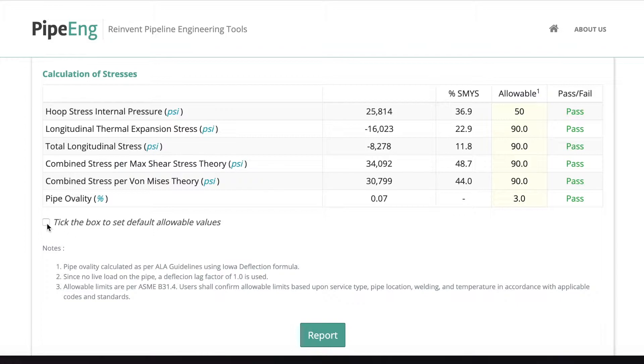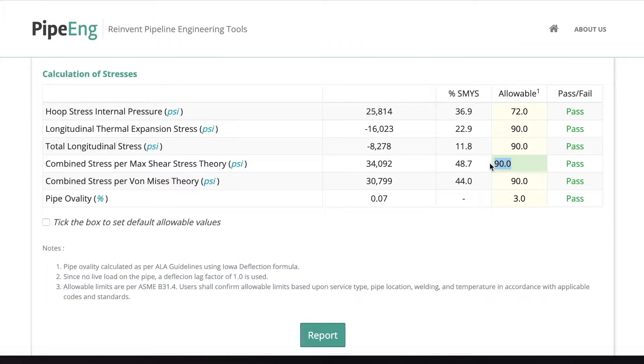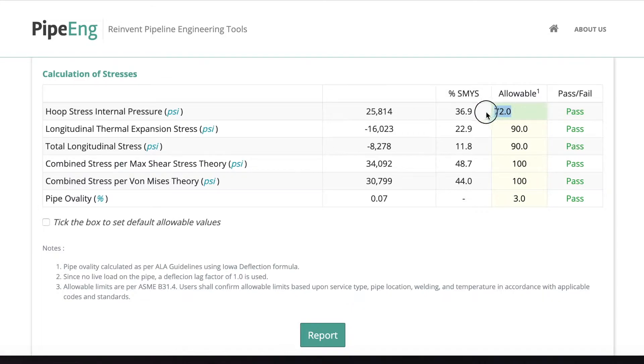One is if you want to reset your allowable values for default, which is based on ASME B31.4, you can just click the box and everything should be back to the original default values. And if you want to change it further, you can unclick it and manually change it to let's say 100 for combined or 80 for hoop. It depends on, like I said, depends on which standard you follow.